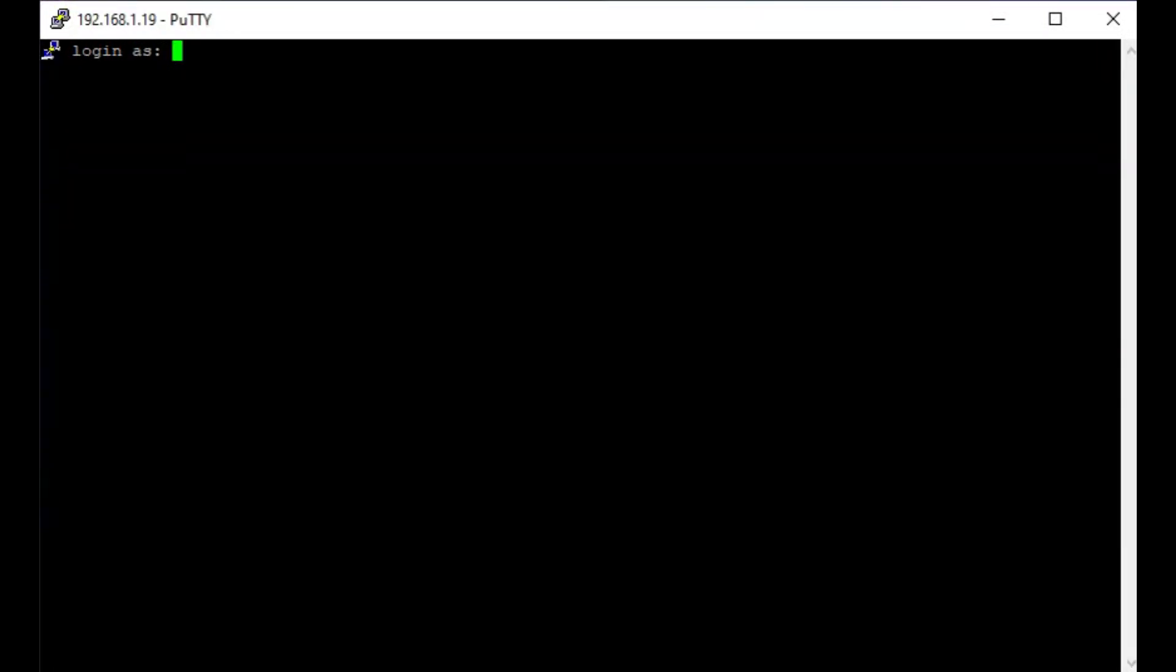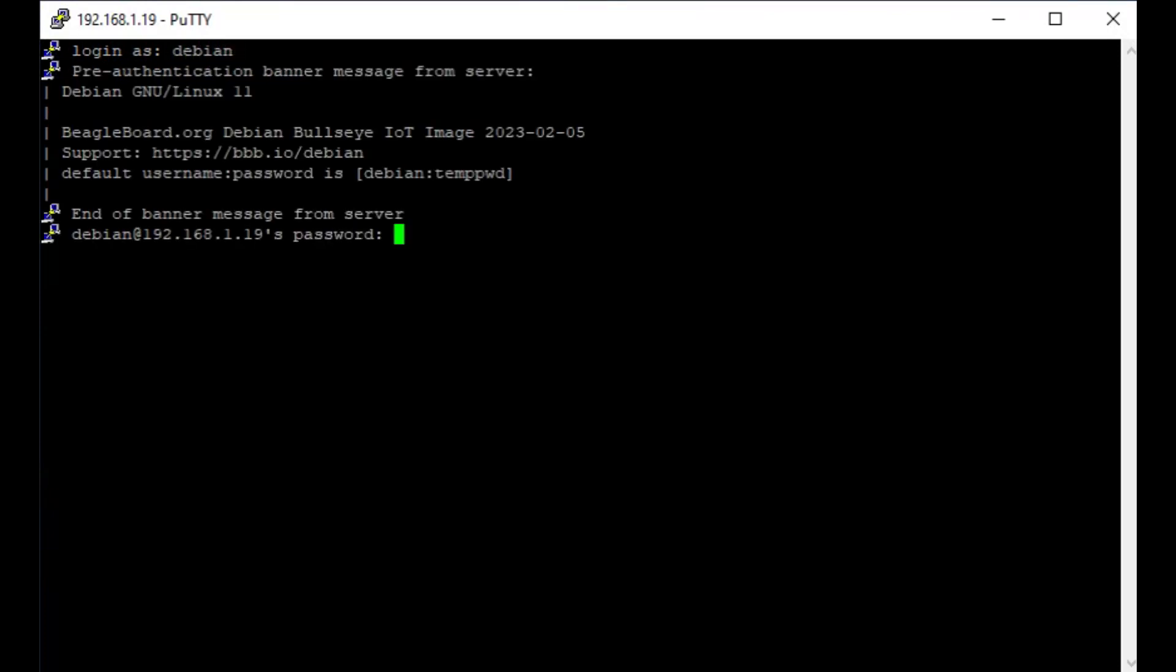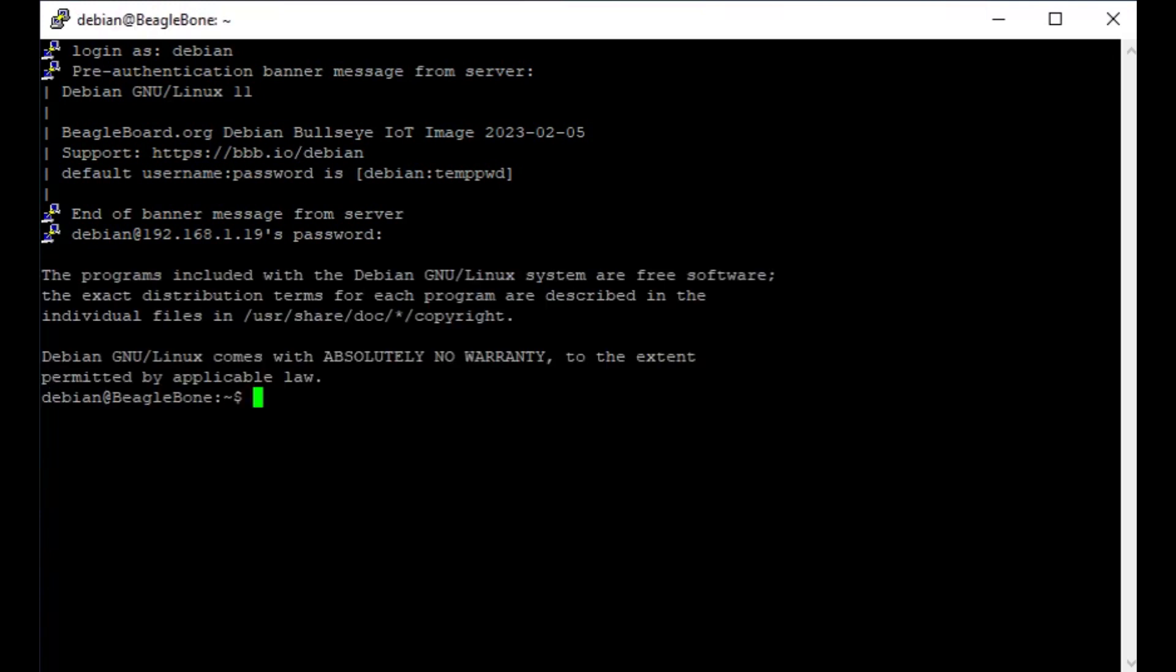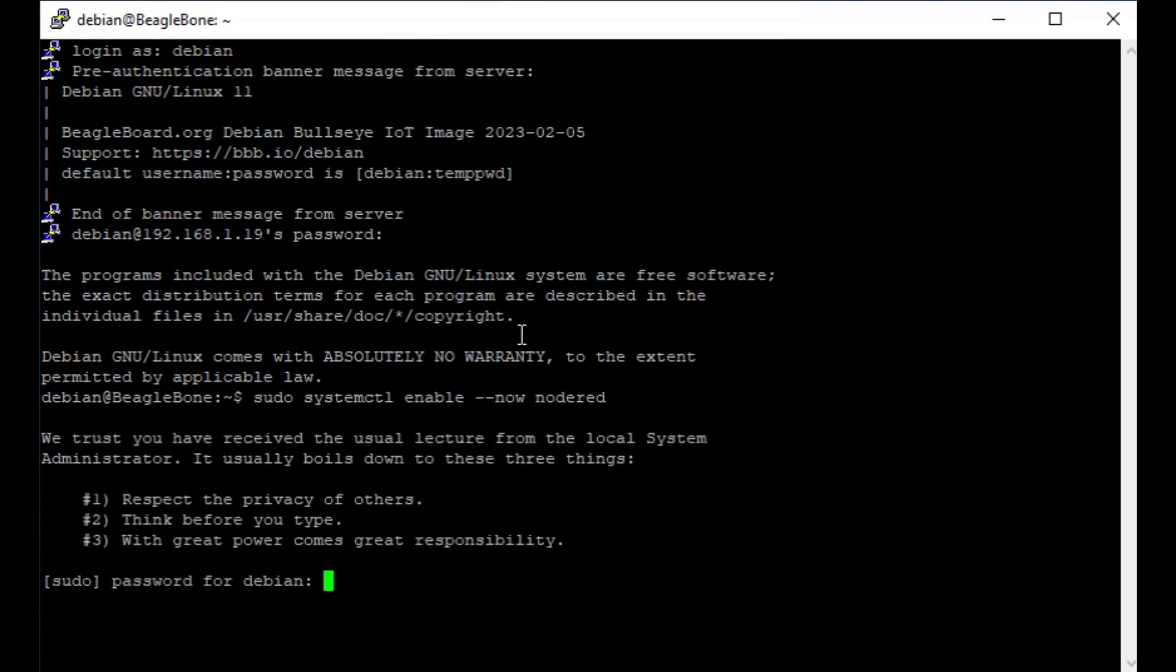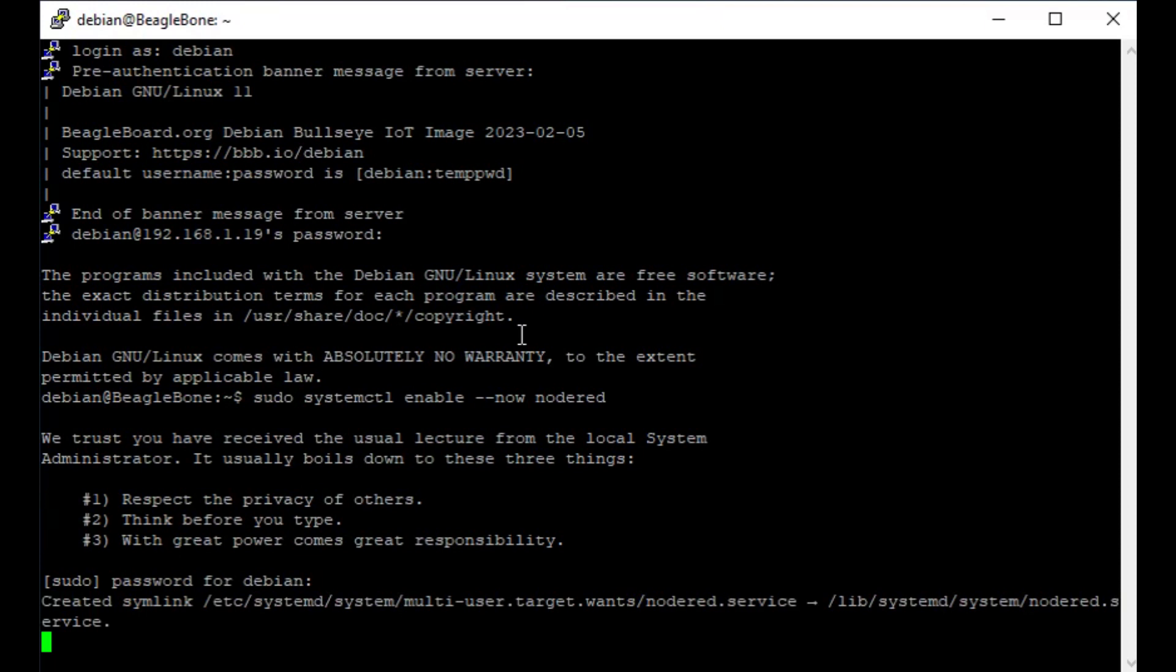So then we need to log in again and we just need to enable Node-RED this time. So log in as Debian, password is temppwd. Once we've got all this set up, we can change these settings later to secure our Node-RED installation. So we run sudo systemctl enable nodered.socket. Again, go to enter the password, temppwd. So that's that bit done.